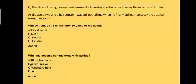As you can see, this is a seen passage and here also you will find MCQs in your question paper. The passage is: at the age of two and a half, Einstein was still not talking. When he finally did learn to speak, he uttered everything twice.